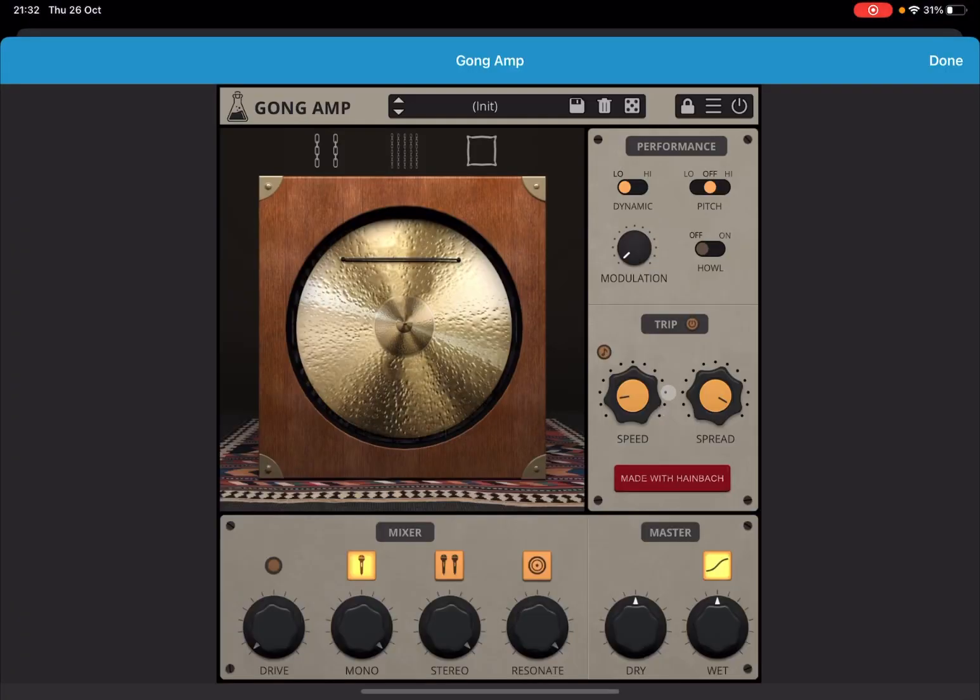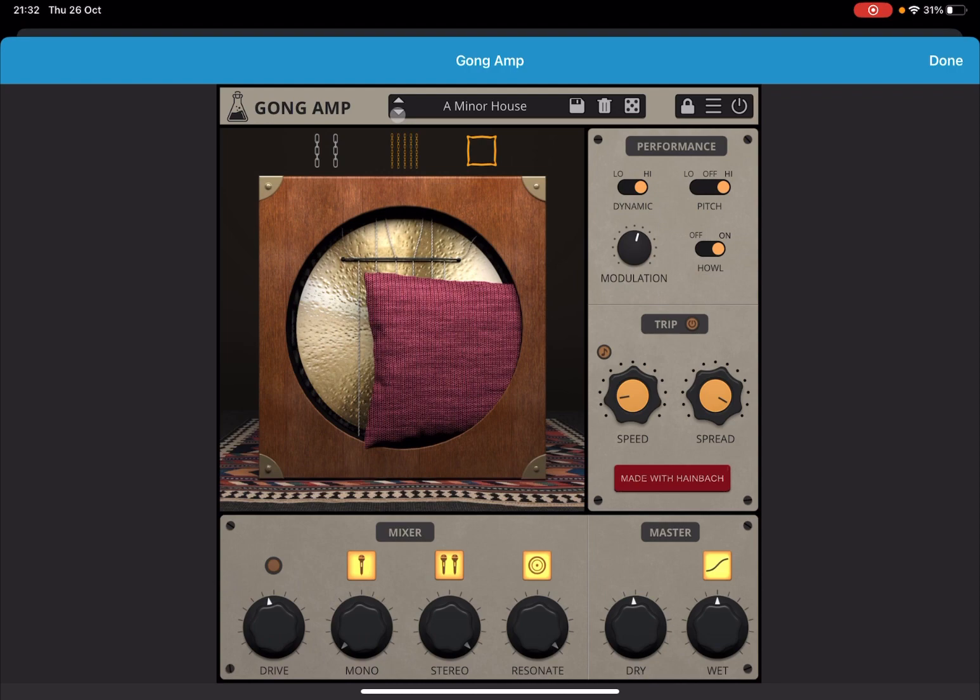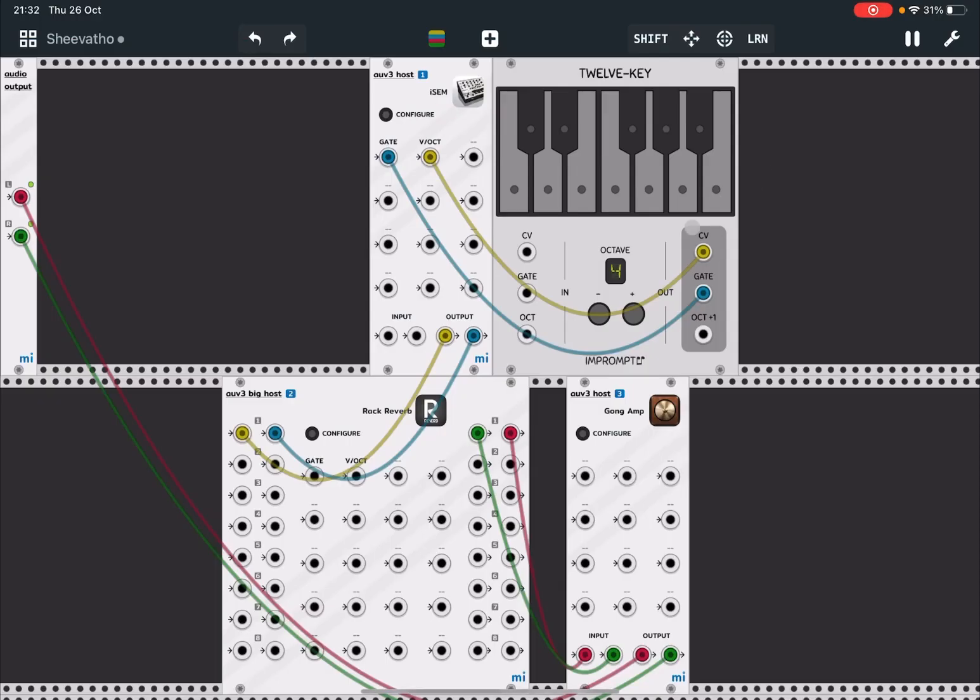And of course you can click on the symbol here and you can open the instance of that audio unit, and then of course you can change presets like in this example. You click on Done to exit.